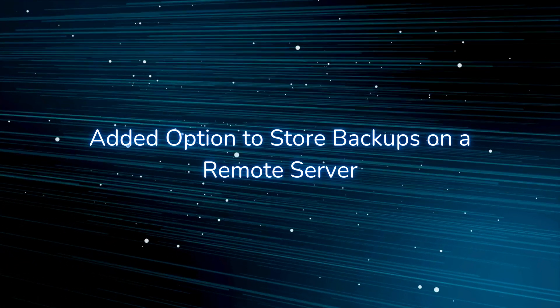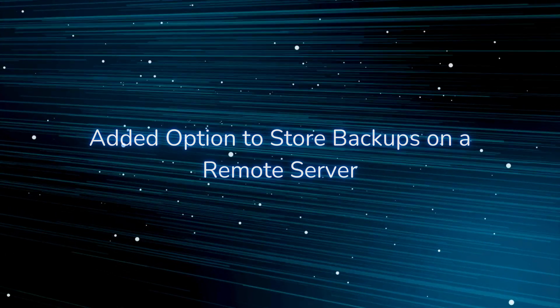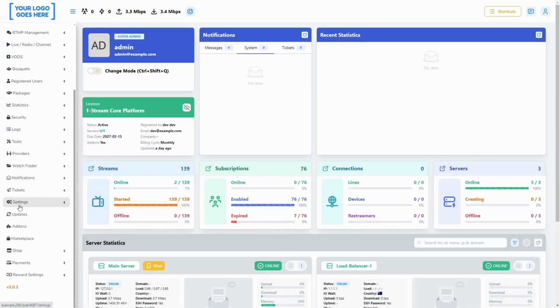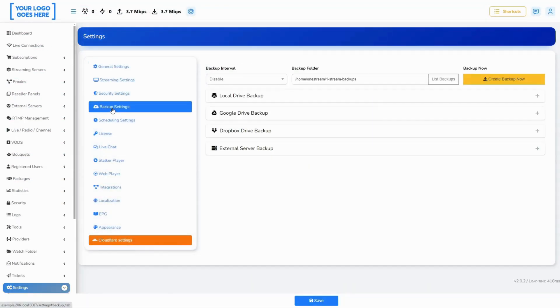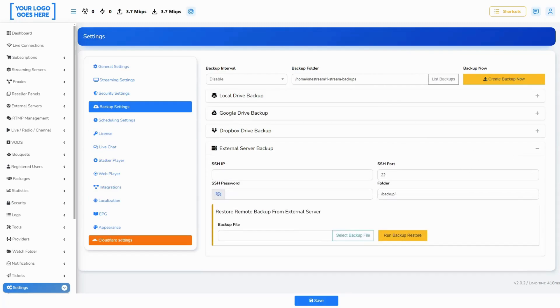You can now save a backup on any server you wish. Any of your load balancers or proxy servers can be used for this. You just need to enter the details and save. Further, regular backups will be created on the server you provided.